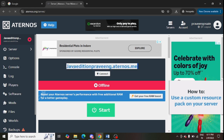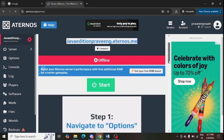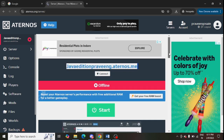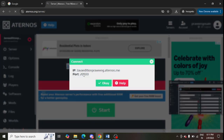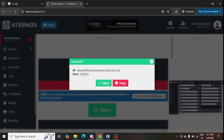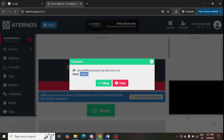Ensure that you are entering the correct server name — this is my server name, you can just select it. Or you can use the connect option and enter the IP address and port to connect to your server. Make sure to use the port and IP address correctly.